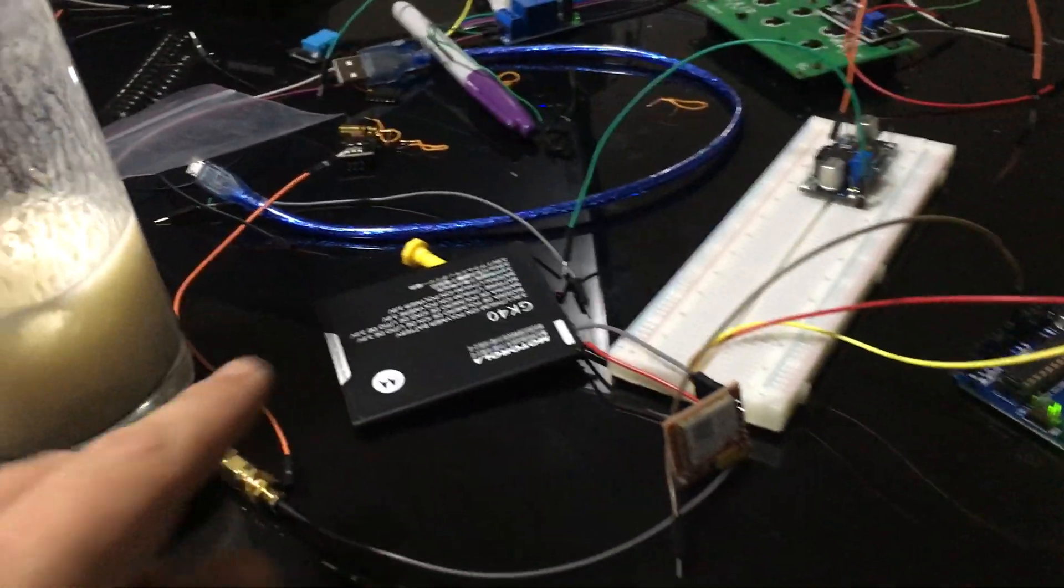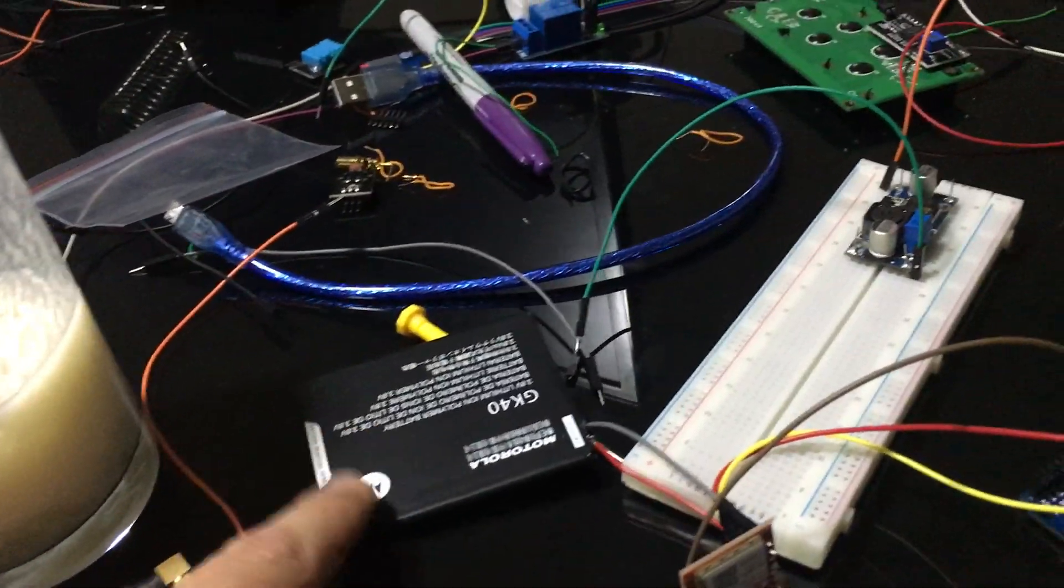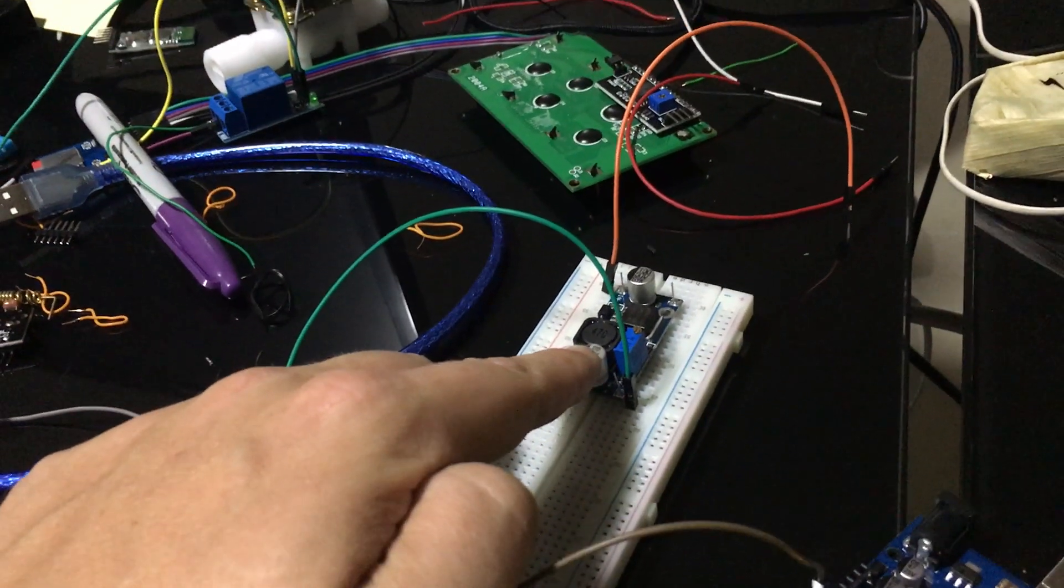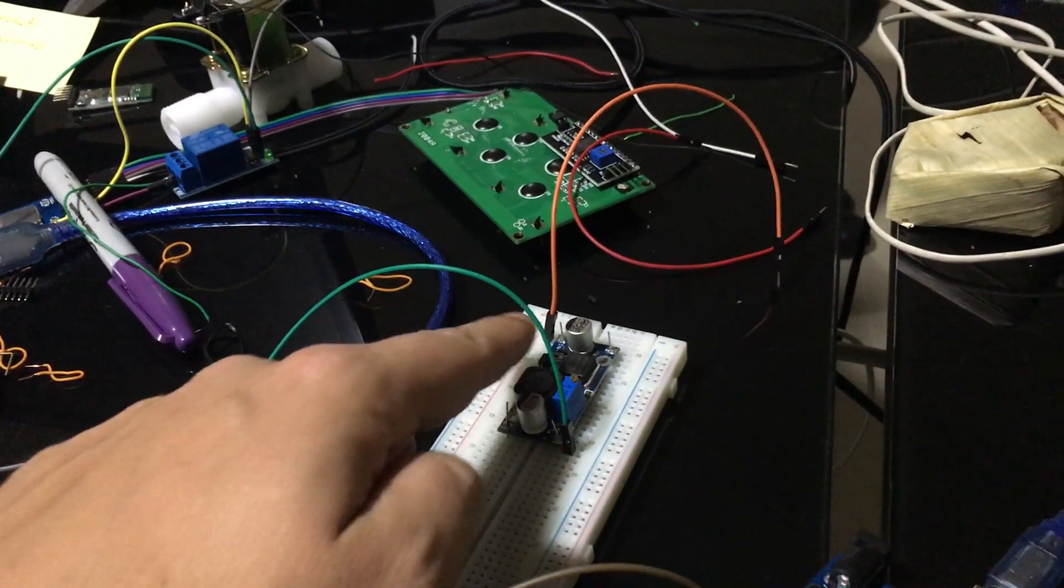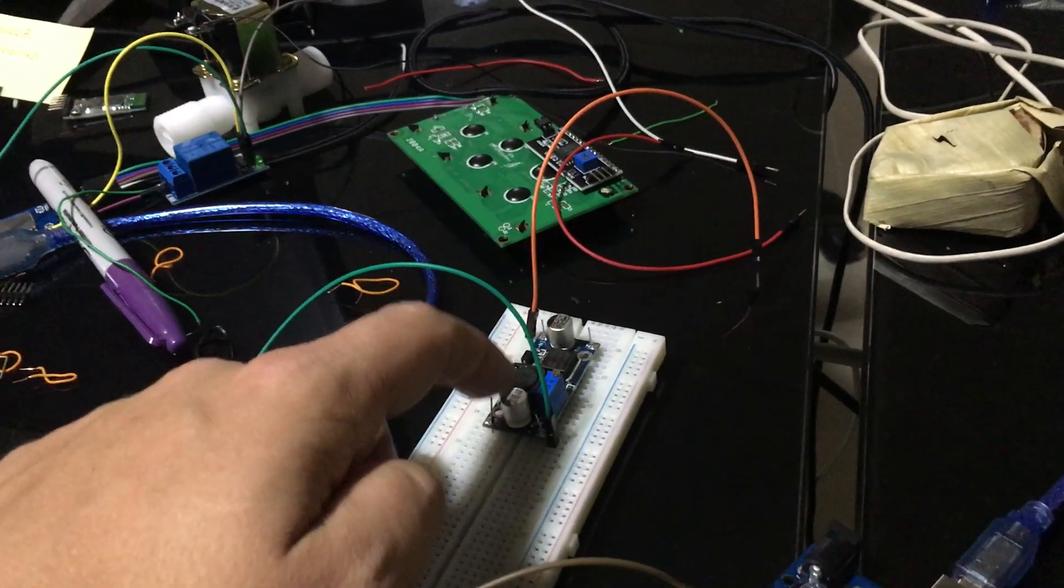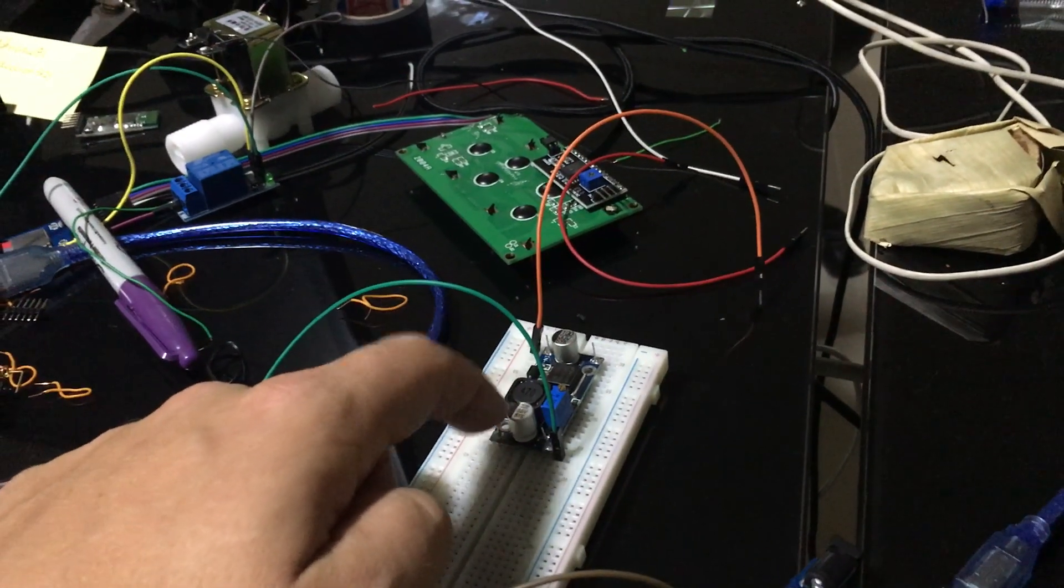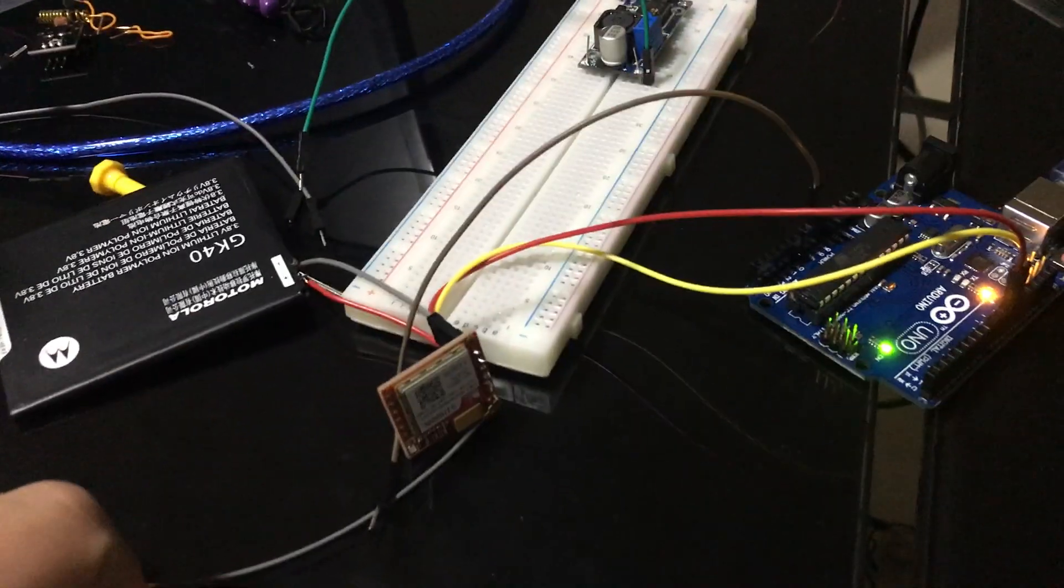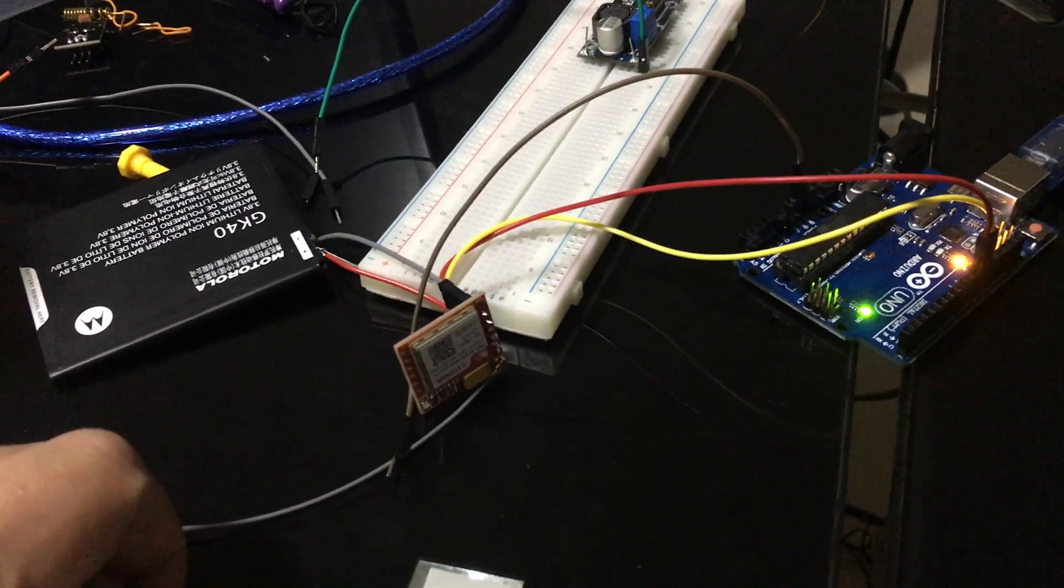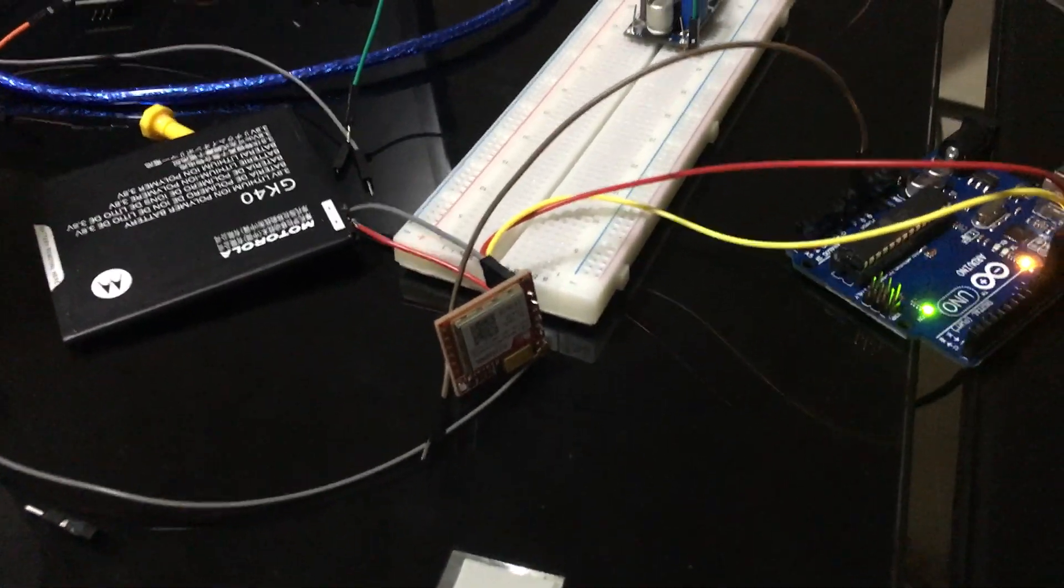You could also get a step-down converter right here, so you could hook it up to an external source and then step it down to the required voltage.